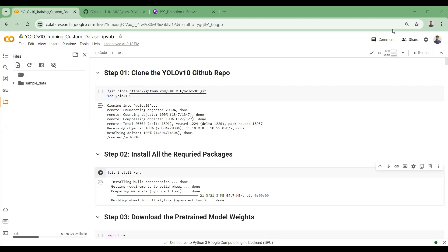In this video tutorial we will learn how we can fine-tune or train a YOLOv10 model on a custom dataset. YOLOv10 is the latest state-of-the-art real-time object detection model that outperforms all the other YOLO models in terms of speed, accuracy, parameters, and efficiency. So let's get started.